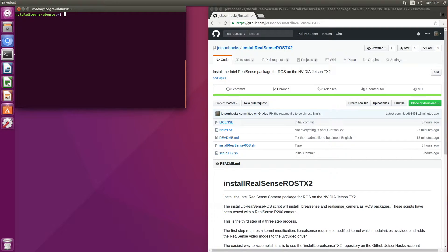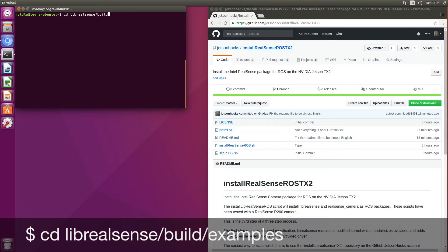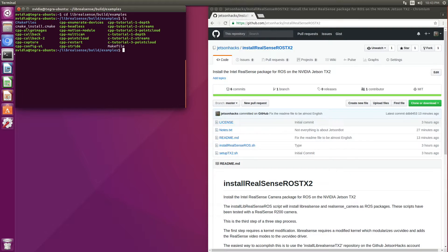There are two prerequisites. The first is that we have to have LibRealSense installed. LibRealSense is the driver for the RealSense cameras. Let's check to make sure that it's installed correctly. We'll switch over to the LibRealSense examples and run our little sample here.